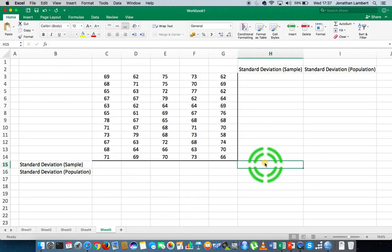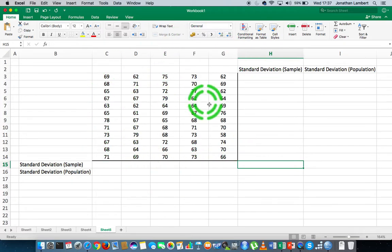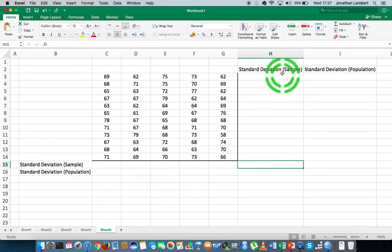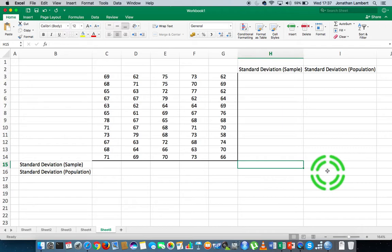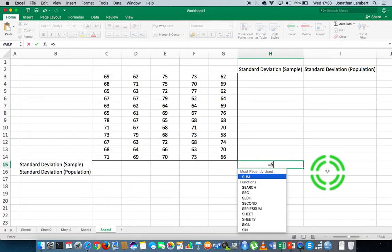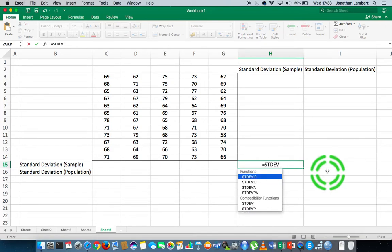So what I'd like to calculate first, for all of the data set — all of the observations listed here — is the standard deviation assuming this to be sample data. The formula to calculate the sample standard deviation: you enter function mode by hitting equals, and then you spell out the name of the function, in this case it's called stdev for standard deviation.